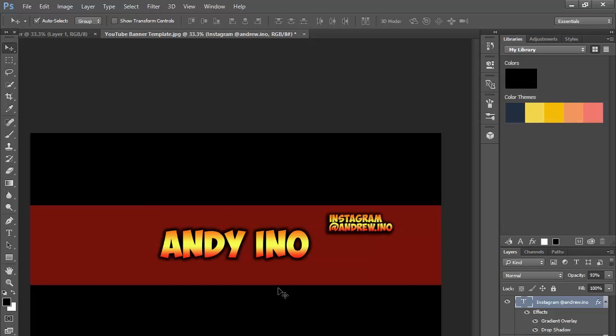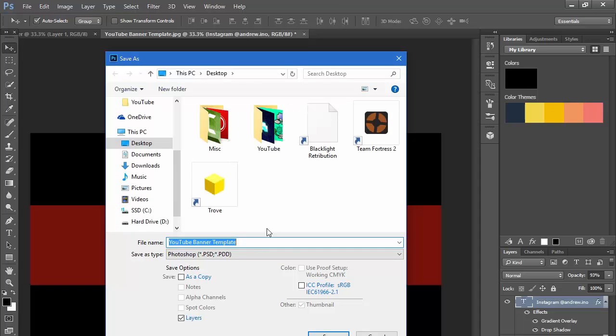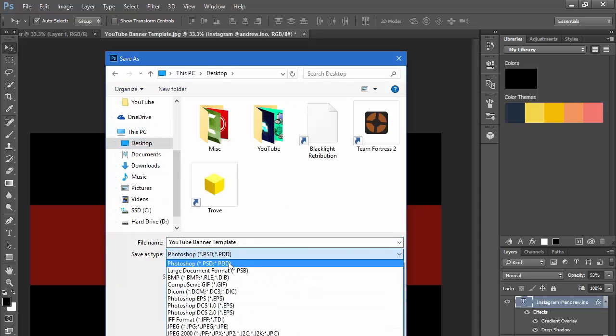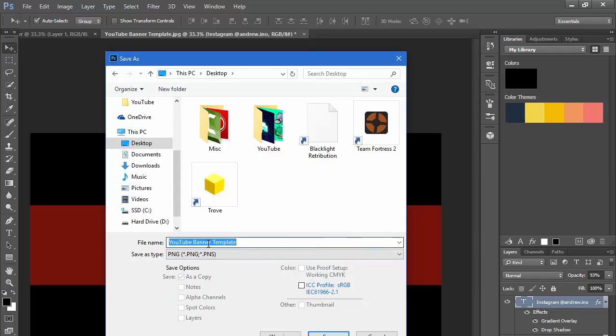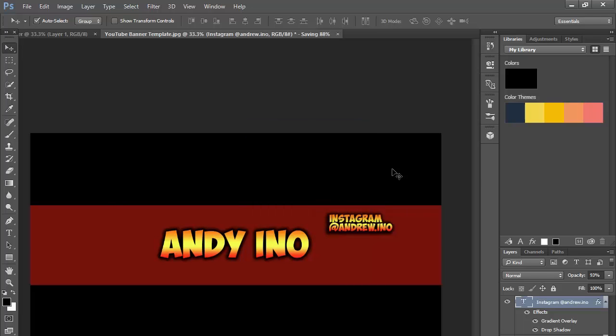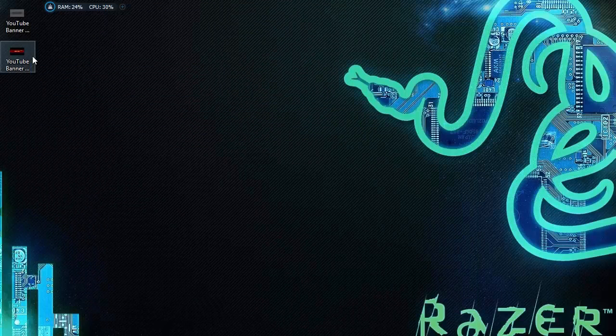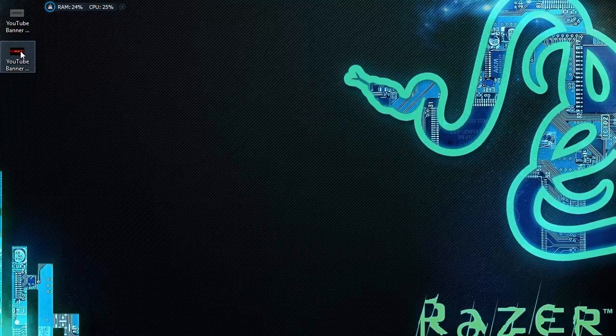You click File, you click Save As, save it to your desktop. Let's make sure it's not Photoshop and it is a PNG file. Then name it your banner whatever, you click Save, you click OK.